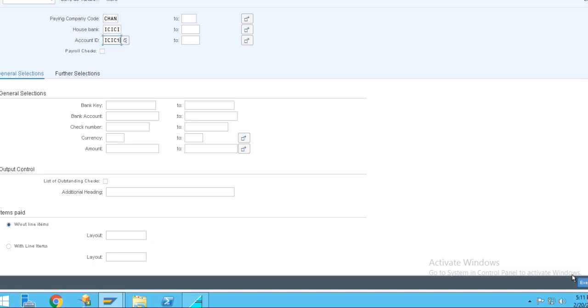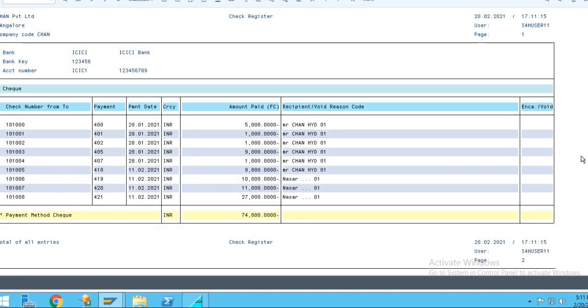you will get the details like how many checks are issued. Here you can see. So these are all checks, numbers are also there here. So these are all checks issued. The check numbers we can find out in this list.